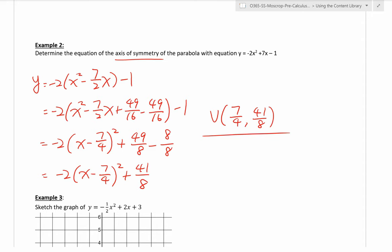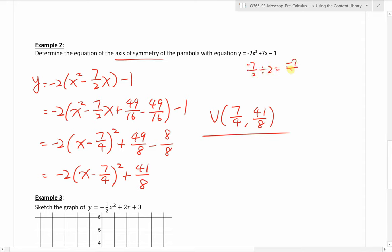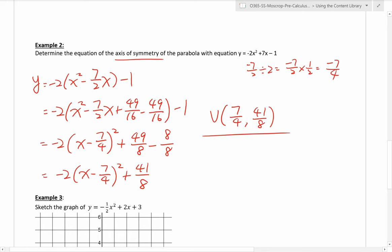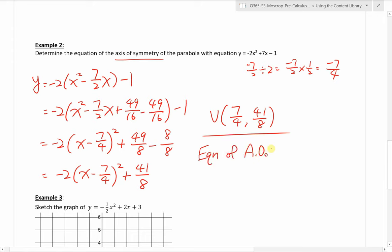Factoring out negative 2 gives 7 over 2 as the middle term coefficient, which is a fraction but nothing different from before. Dividing 7 over 2 by 2 gives negative 7 over 4. Square that to get 49 over 16, then minus 49 over 16. Taking that out by multiplying negative 2 in front gives positive 49 over 8 since both are negative. Subtract 1 — converting to negative 8 over 8 — and combining gives 41 over 8. Be careful: the question asks for the equation of the axis of symmetry, so the final answer is x equals 7 over 4.